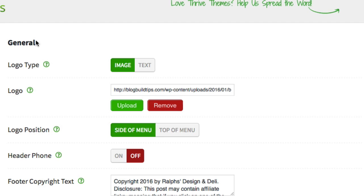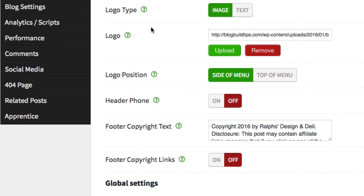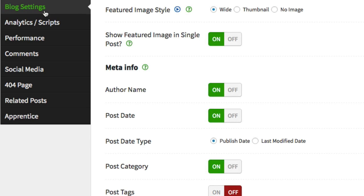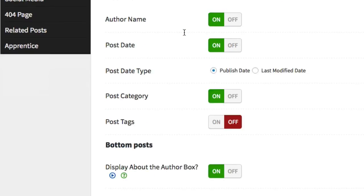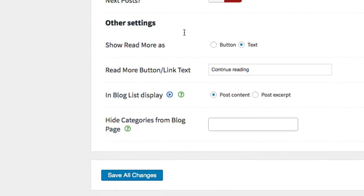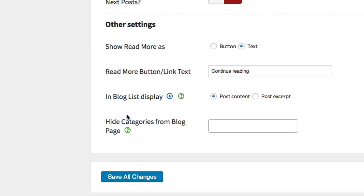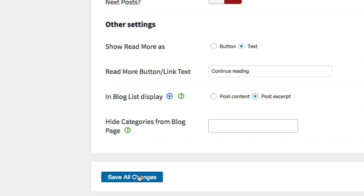All right, and then come over here and click on blog settings and scroll down and where it says right here, in blog list display, post content or post excerpt. So just click on post excerpt, save all changes.